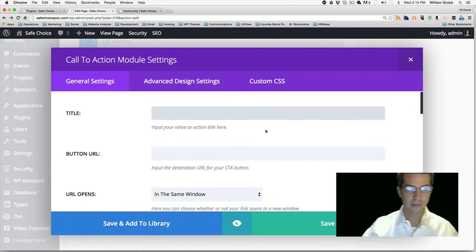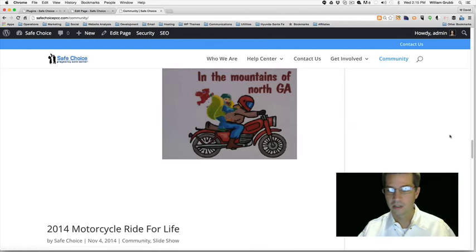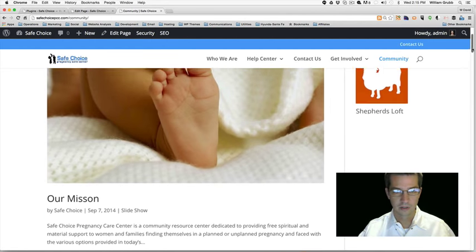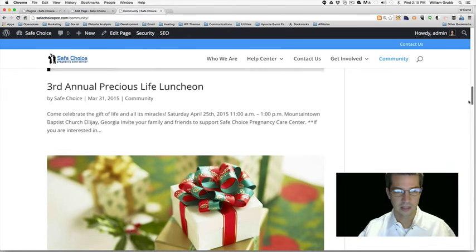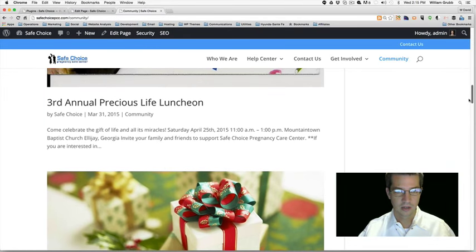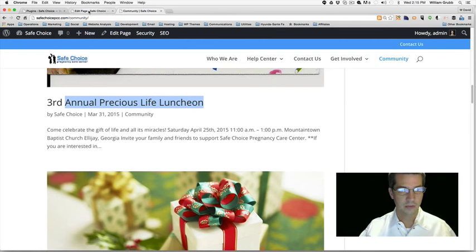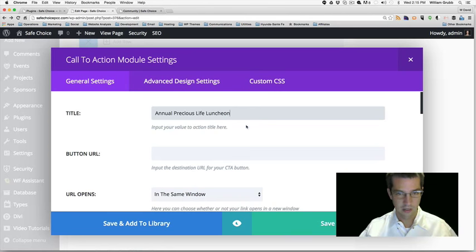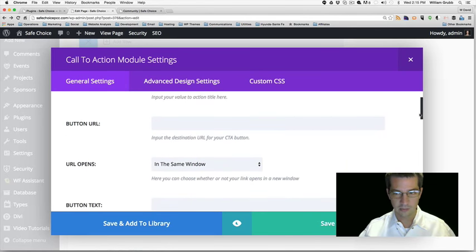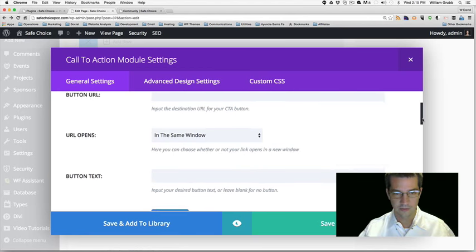The title is going to be — let's see which one we have first. There was a third annual luncheon, so we'll do 'Annual Precious Life Luncheon.' The button URL we don't have yet, so we'll fill that in later.